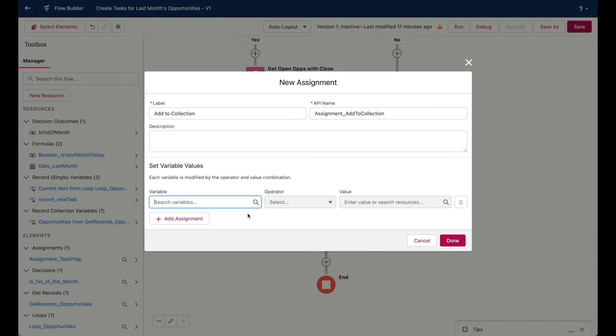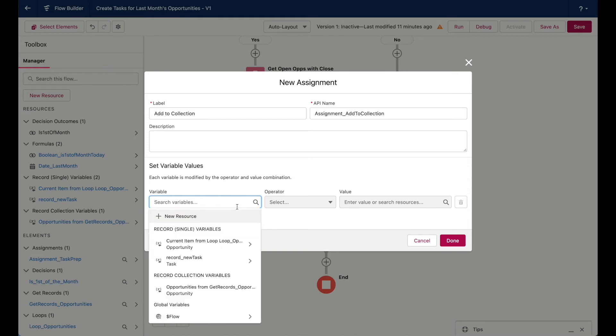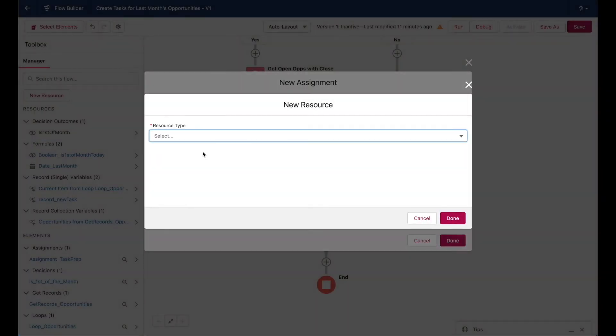And for this step, we basically want to take that record variable that we just populated in the previous assignment element and add it to a new collection where we will also add all of the other task records that we populate as we go through the loop. So let's create that record collection right now.